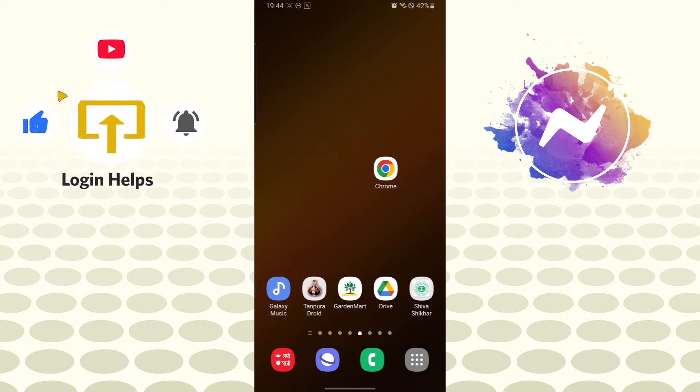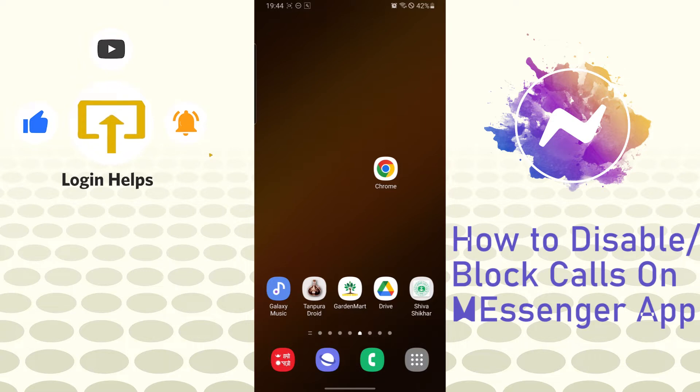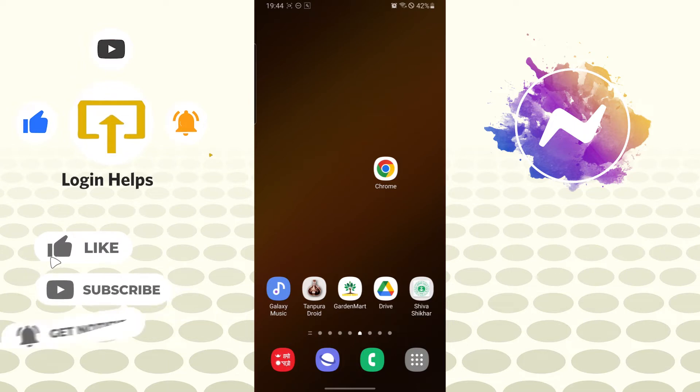Hello there, welcome to our channel Login Helps again. Hope you're doing fine. I'm back with another tutorial video and today I'll be showing you how to block calls in your Messenger app. Now without further ado, let's start right into the video. But before that, don't forget to like, subscribe, and hit that bell icon for more videos.